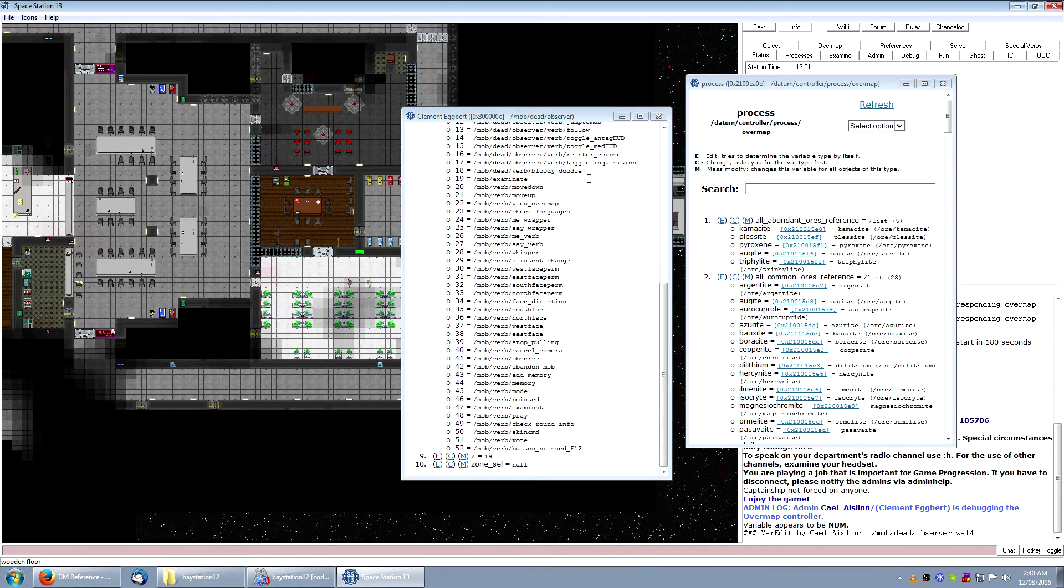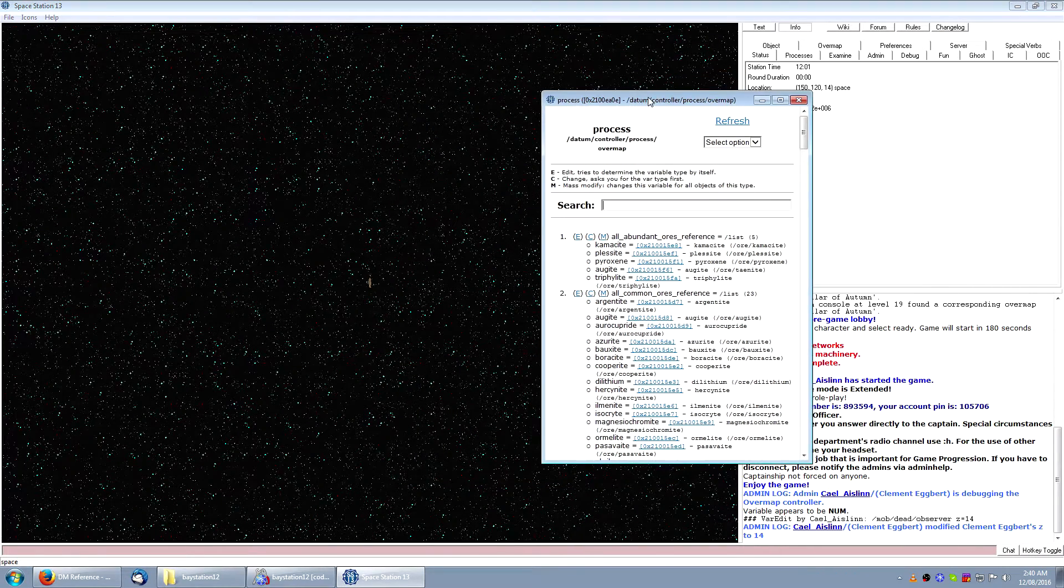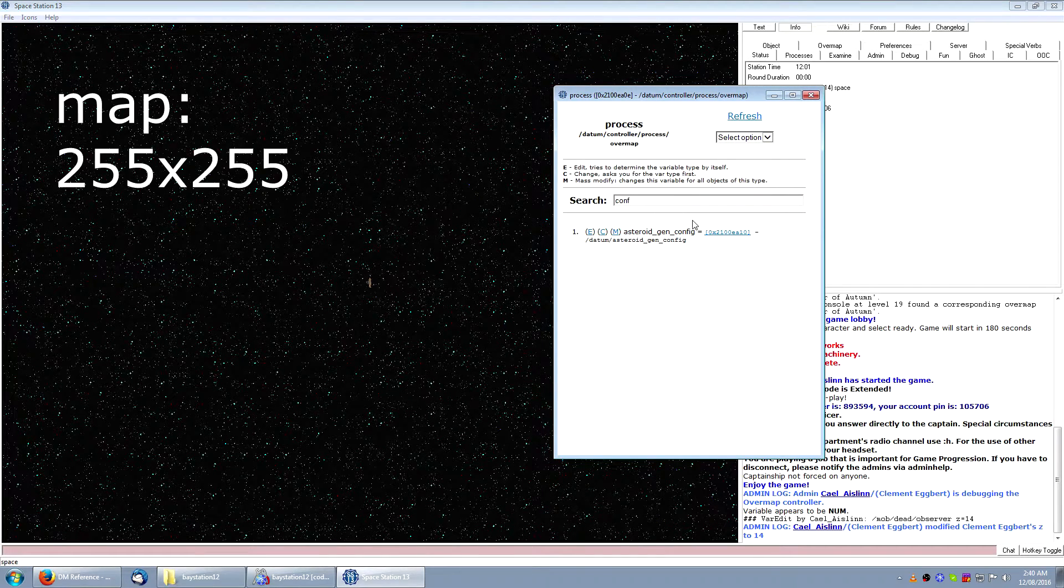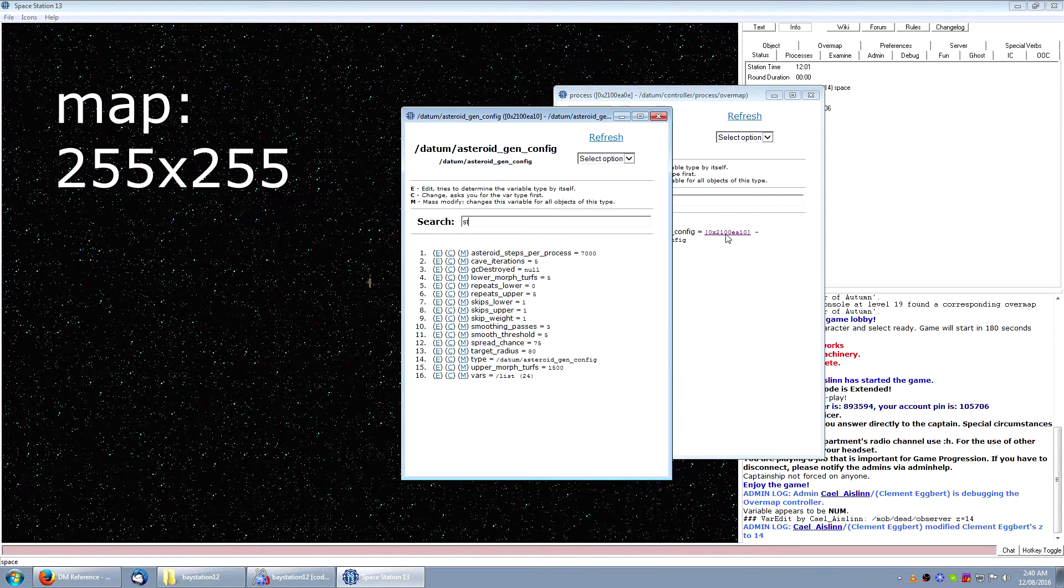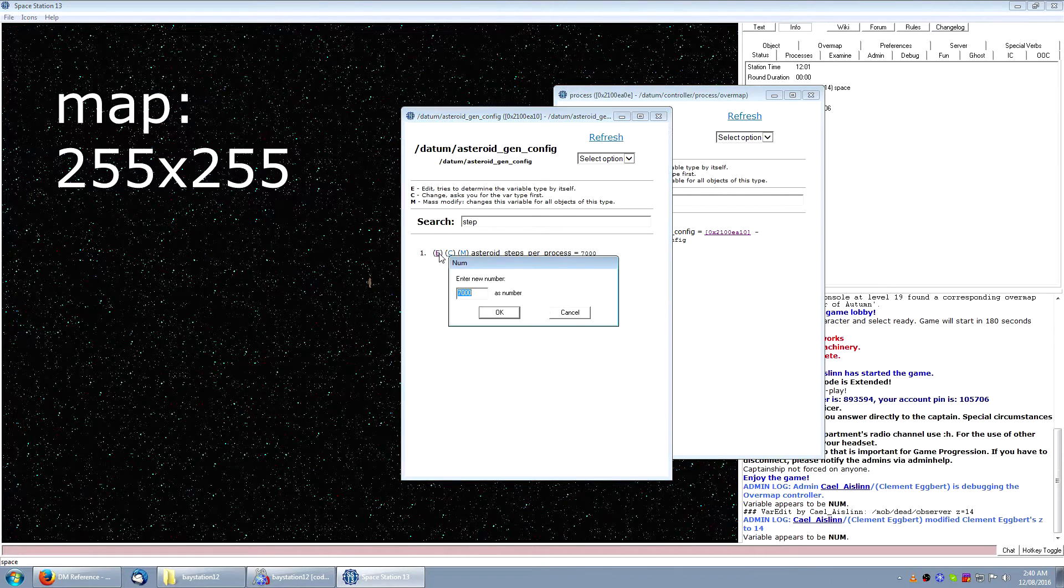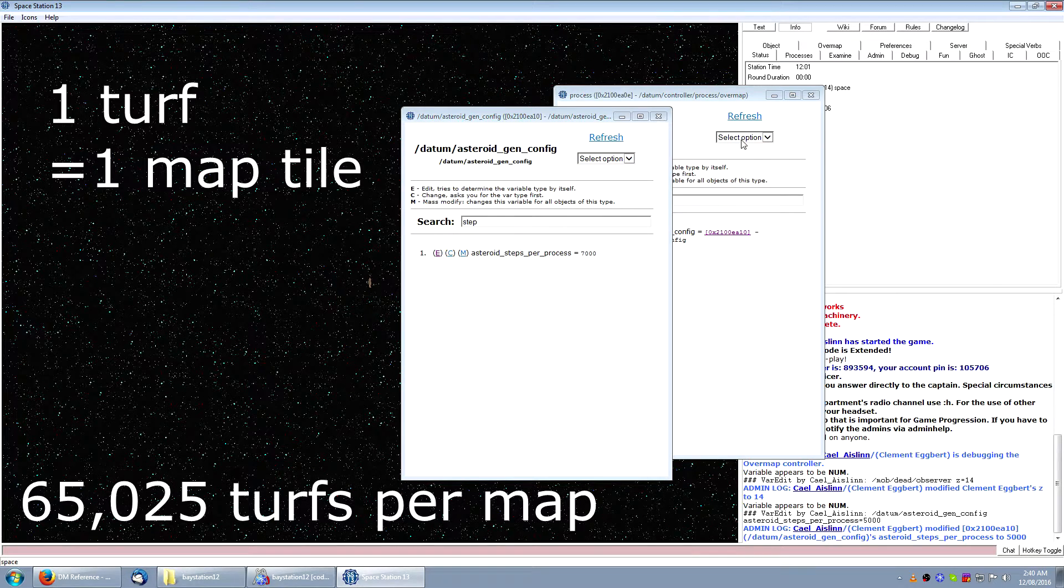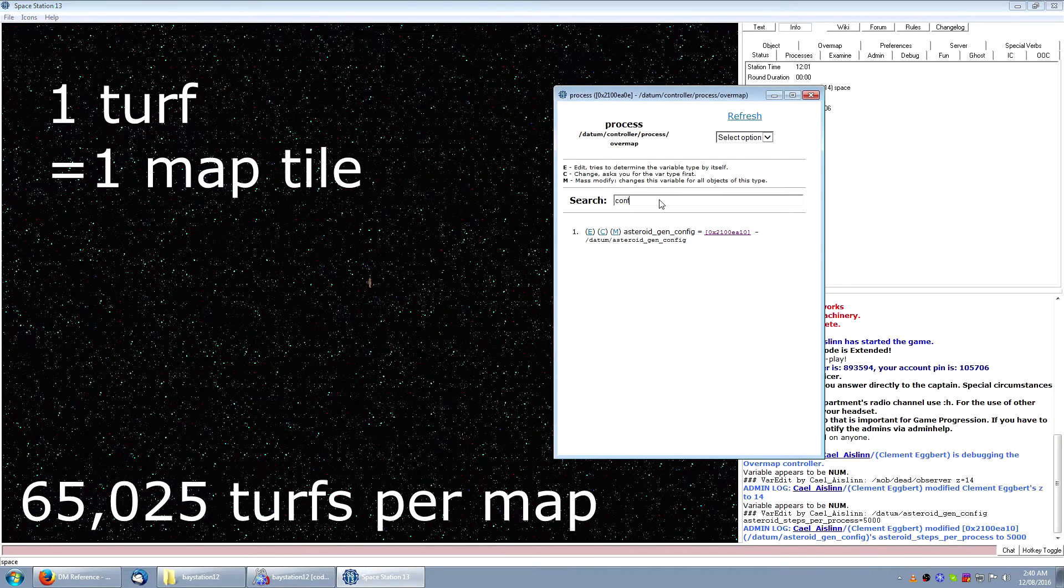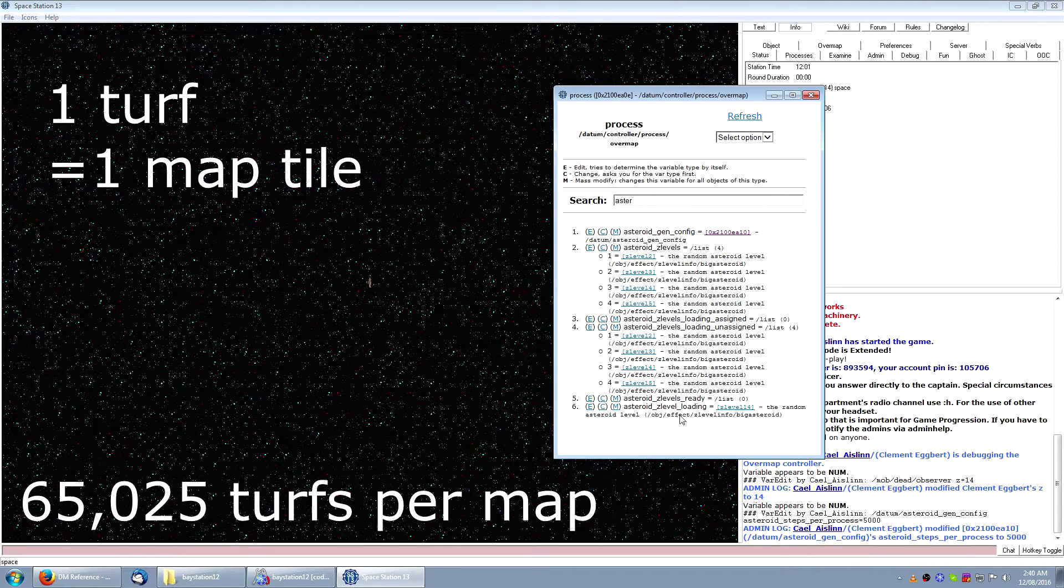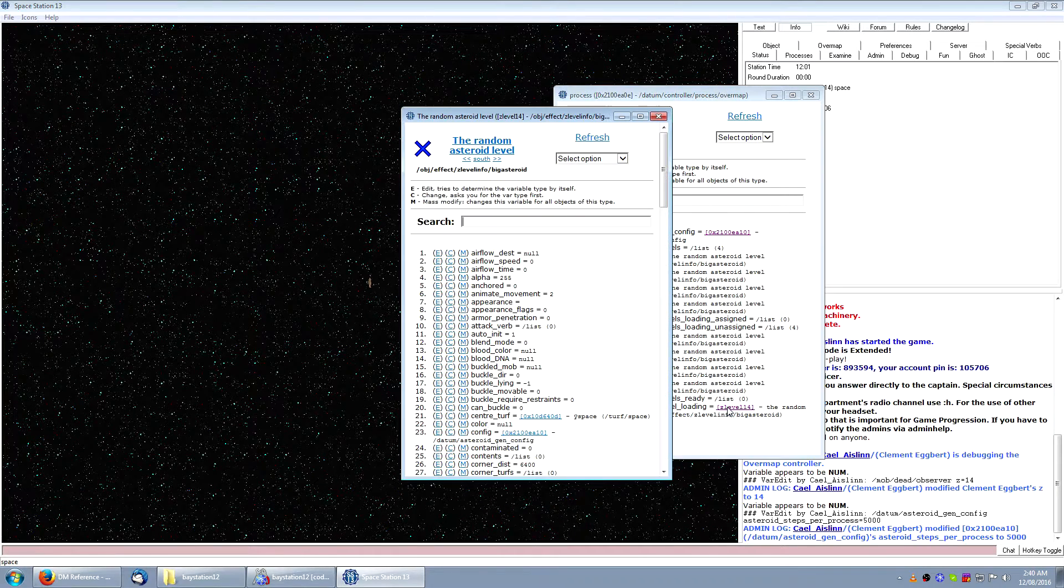So the first thing we're going to do is jump into our blank Z level full of space. The Z levels are 255 turfs wide and high, which makes for a total of just over 65,000 turfs. So they're pretty big. This is the standard Space Station 13 map size. So let's kick this generator off.